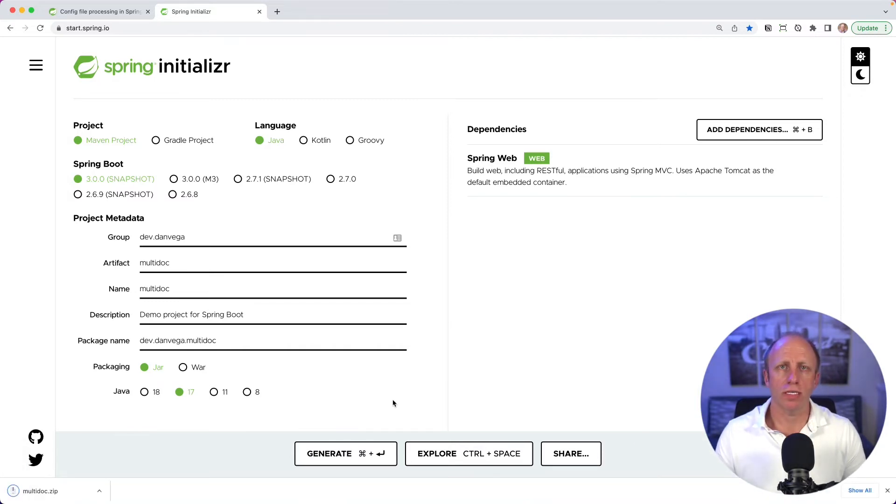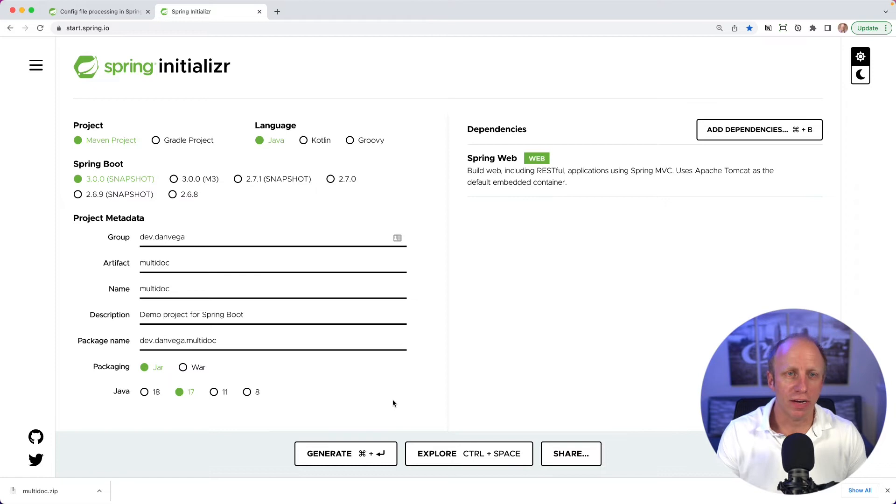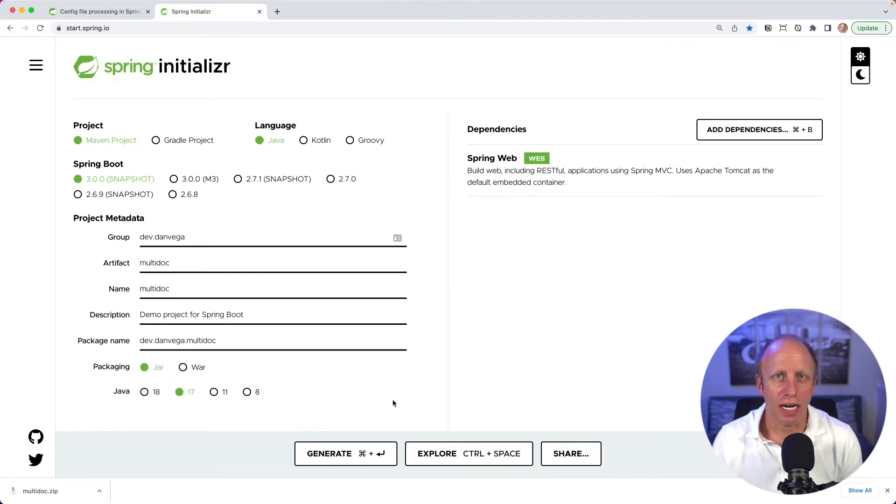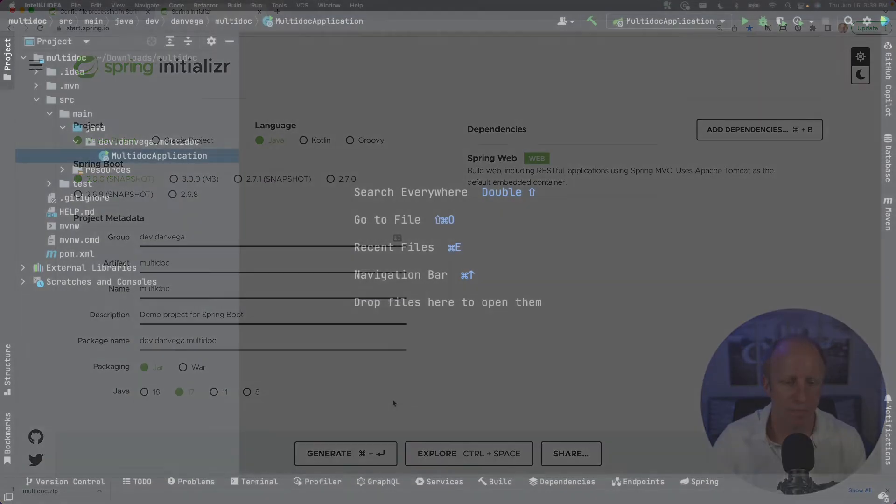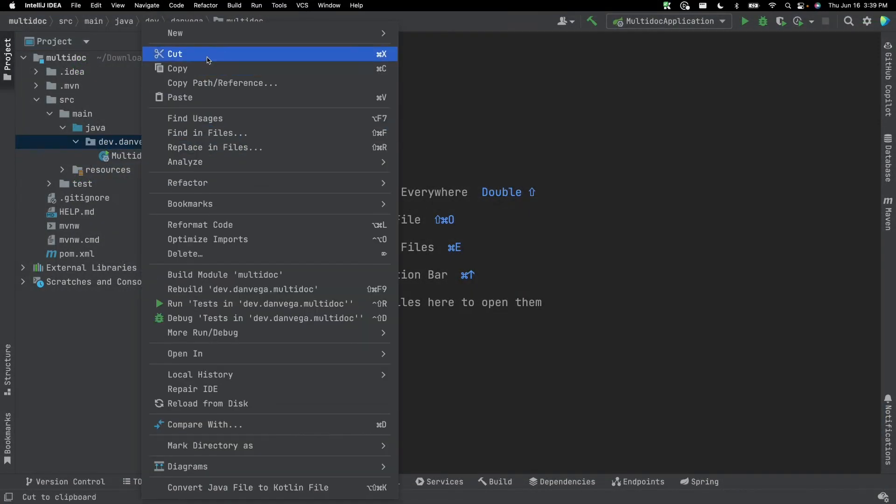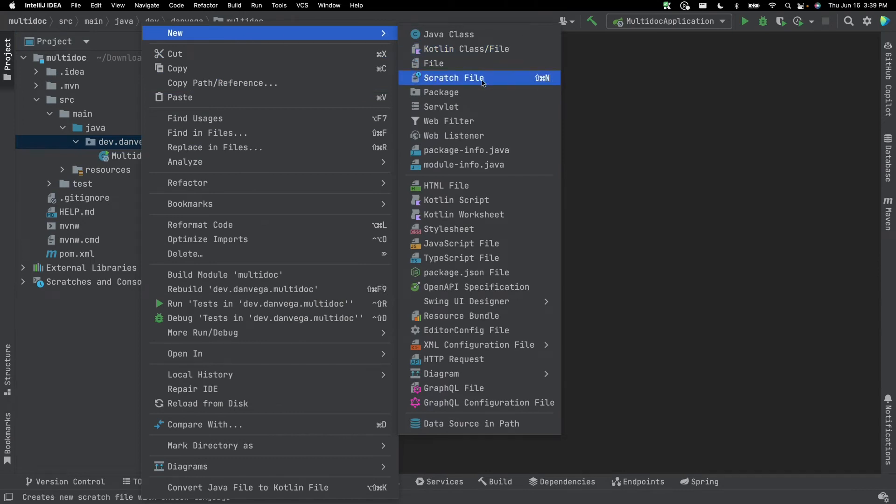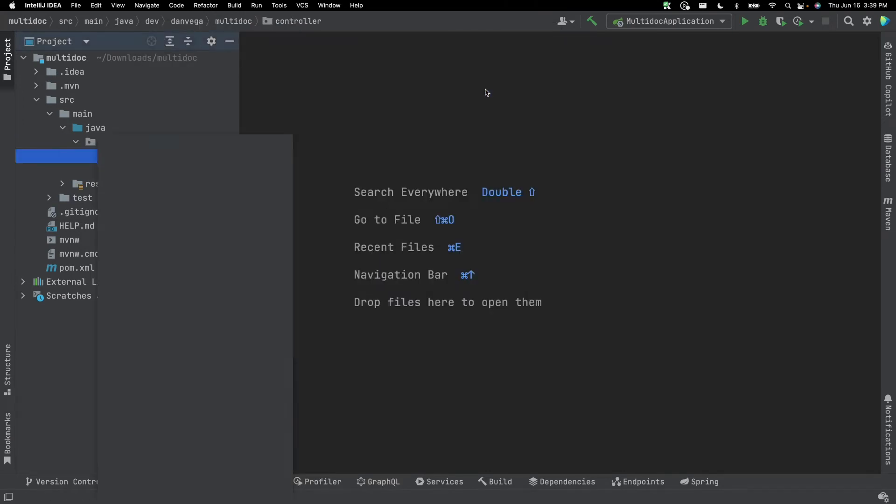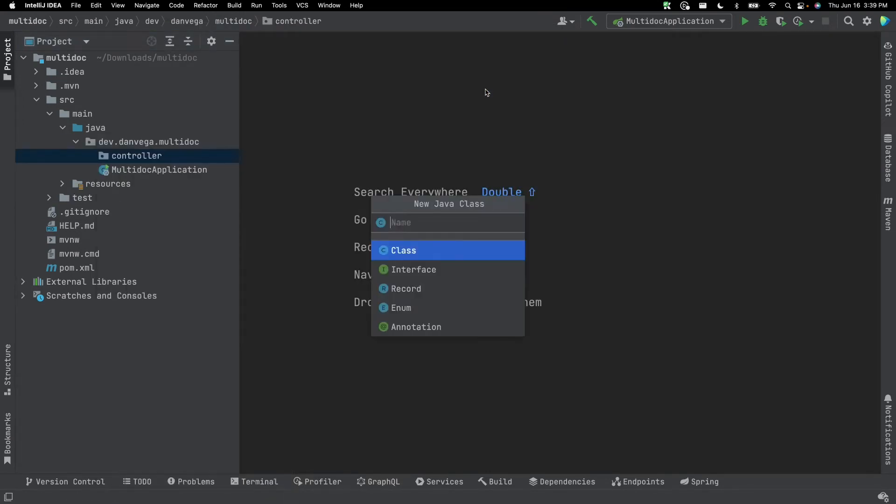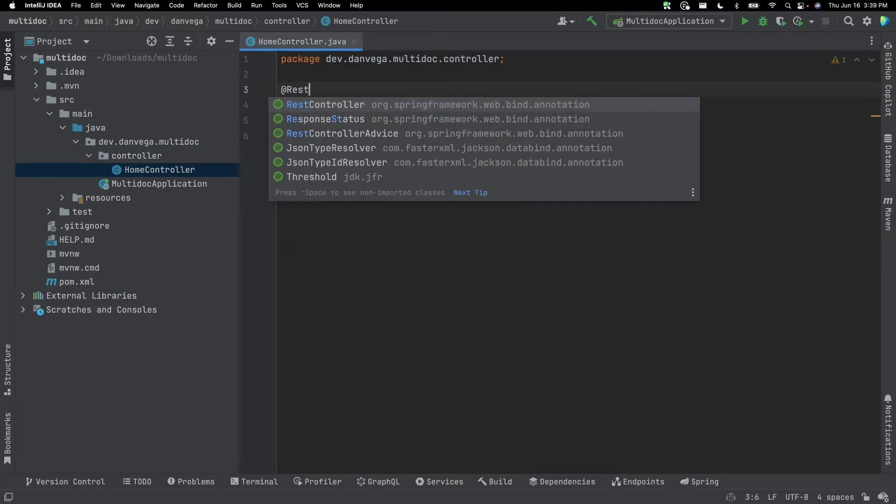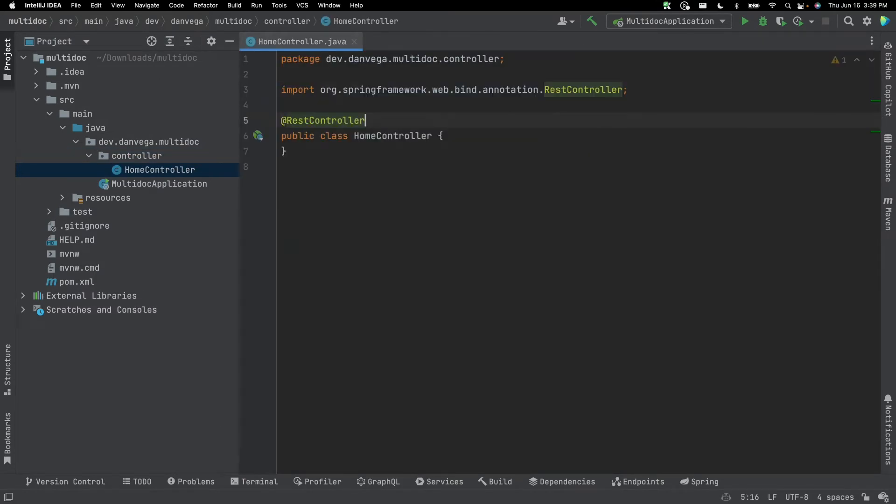And what I'll do is I'll open that up in my favorite IDE, IntelliJ, and see how we can take advantage of multi-document property files. So my application is open in IntelliJ, and what I'm going to start off doing is creating a new package called controller. And inside of there, I'm going to create a new class called home controller. We're going to keep this example pretty simple here, and we're going to create a REST controller.